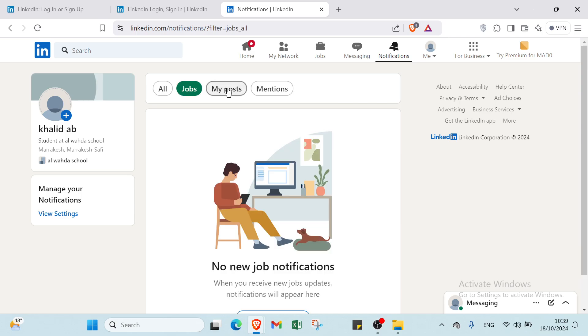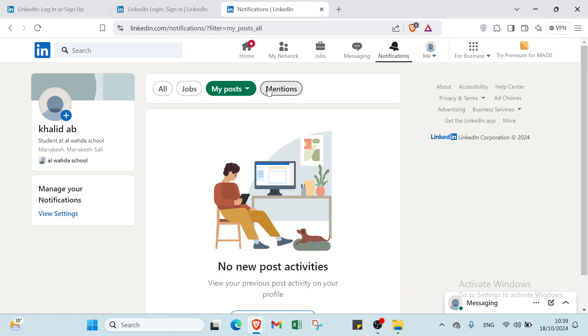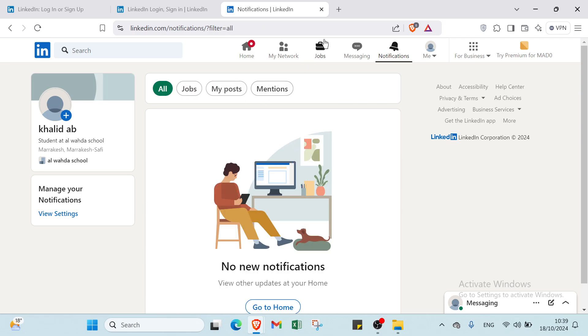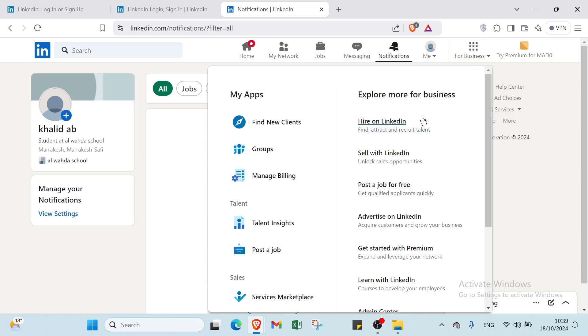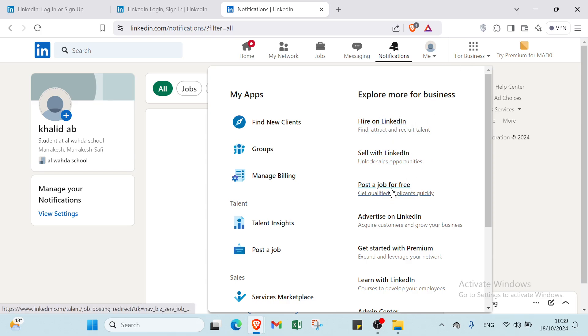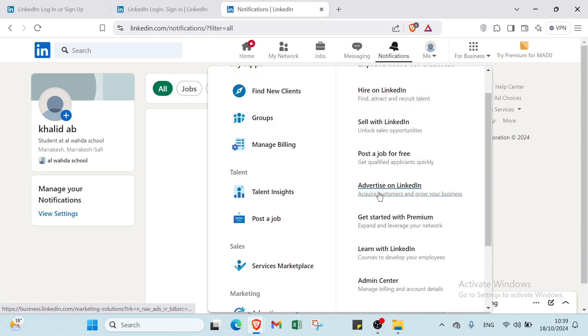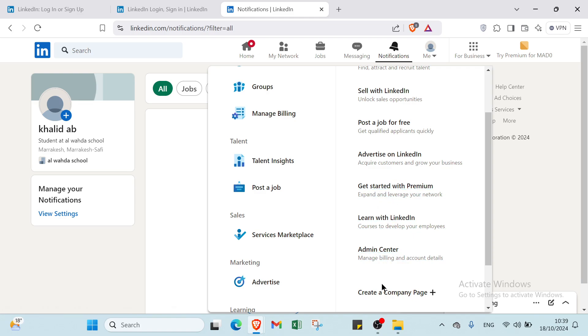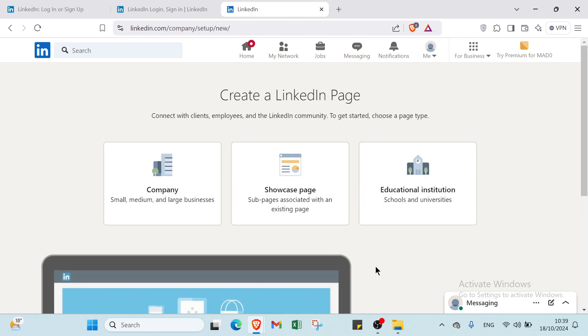Notifications include jobs, my posts, mentions. We also have more for business: explore more for business, hire on LinkedIn, sell with LinkedIn, post a job for free, advertise on LinkedIn, get started with premium, learn with LinkedIn, and admin center.